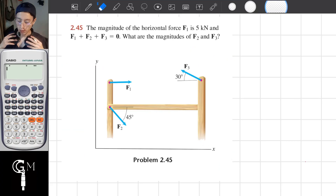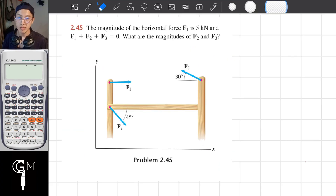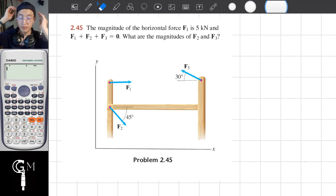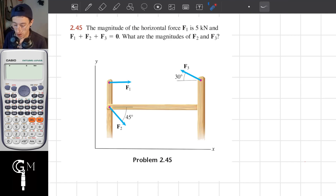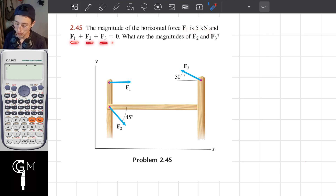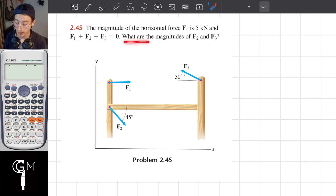We will solve exercise number 2.45. The magnitude of the horizontal force F1 is 5 kN, and F1 plus F2 plus F3 equals 0. What are the magnitudes of F2 and F3?